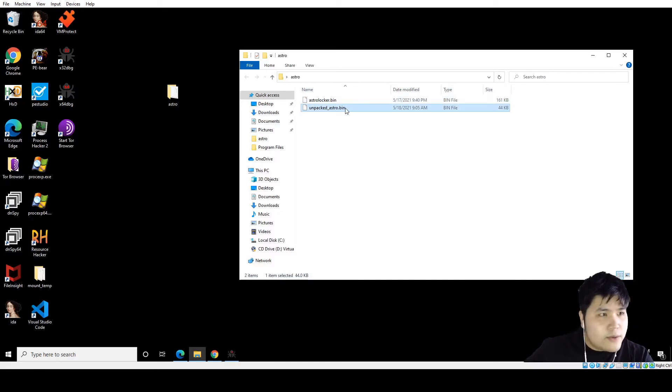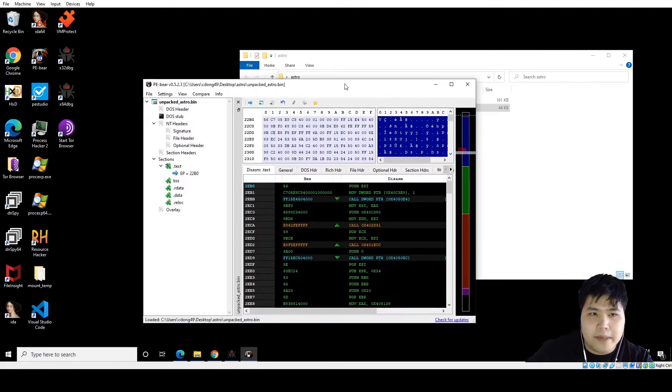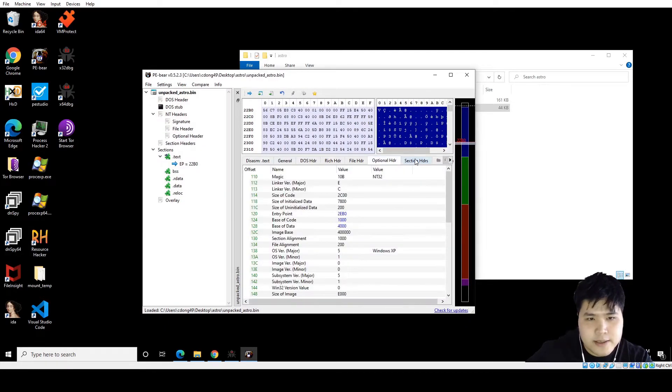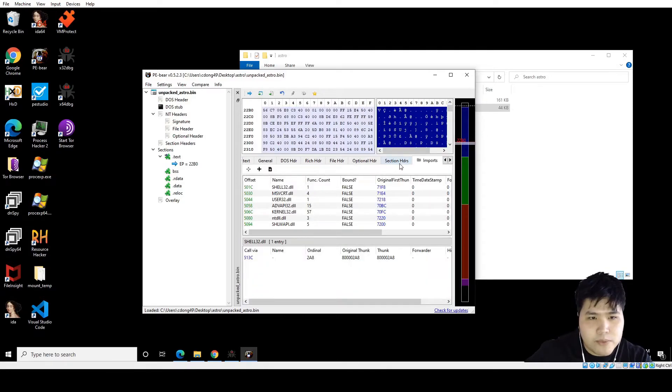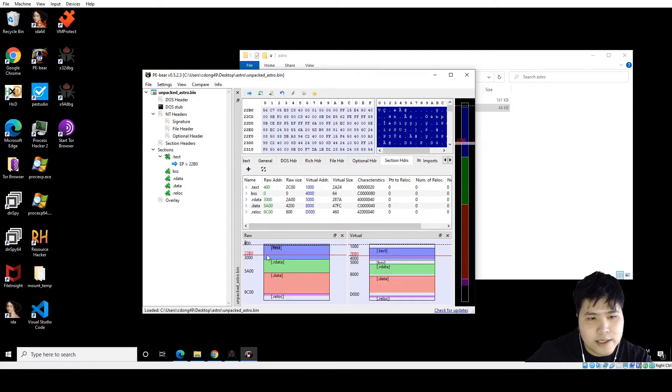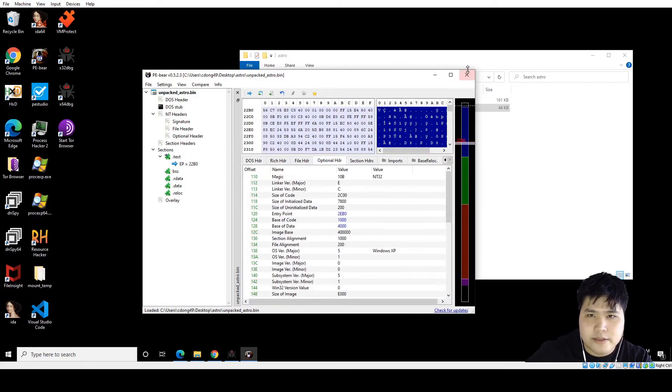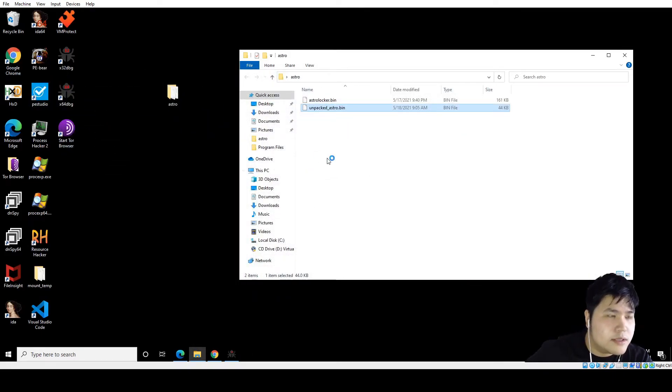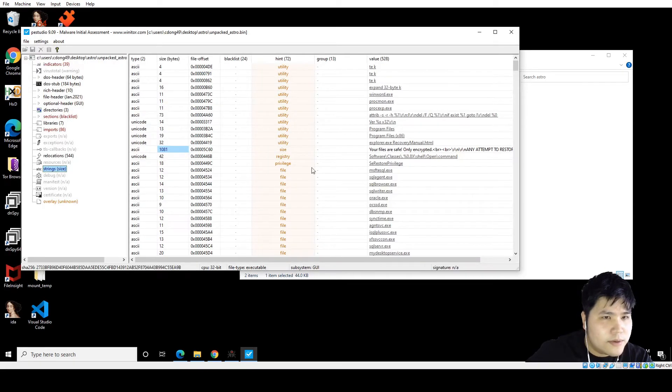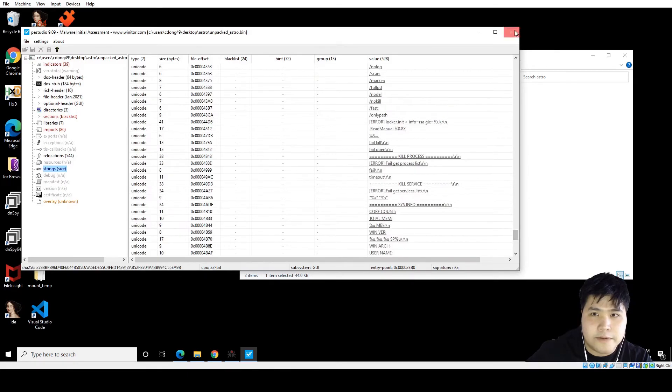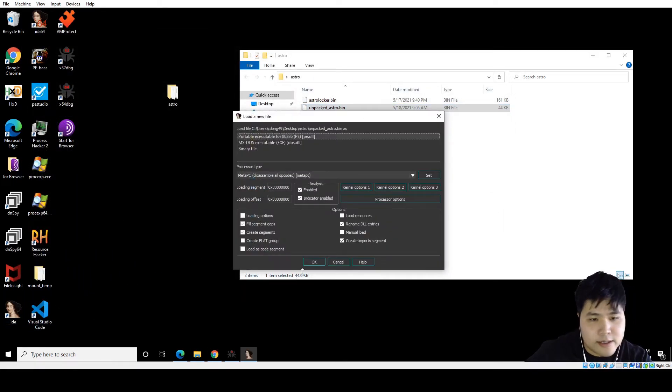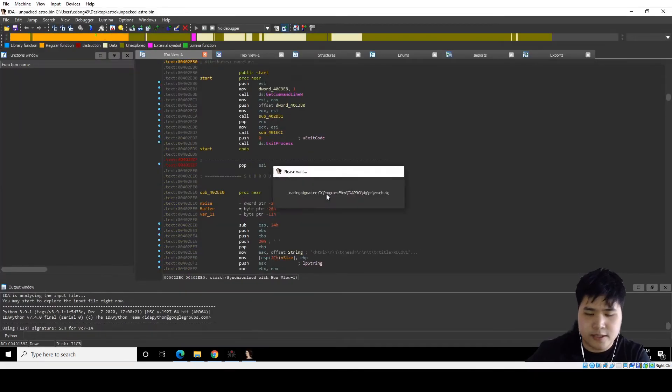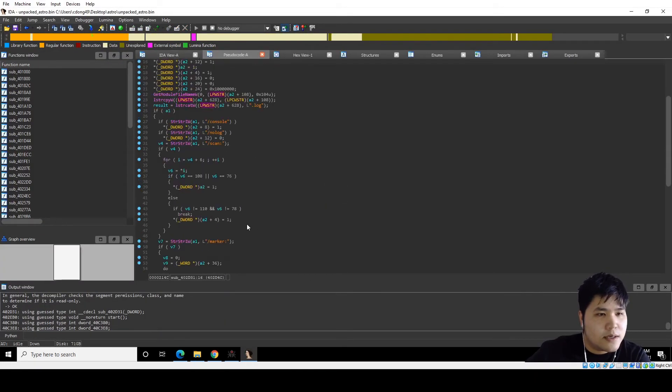Let's turn it into PE-bear. Maybe we have to map it into memory and align it so we can get the imports. Oh, doesn't seem like we need to. Everything is imported properly. Everything looks good. I think this is already good to go. Let's see PE-Studio. Yeah, everything looks good. Okay. So let's check in IDA. Make sure it looks like code. There's no weird jumping and all that. Yep. And this is Mount locker or Astro locker.